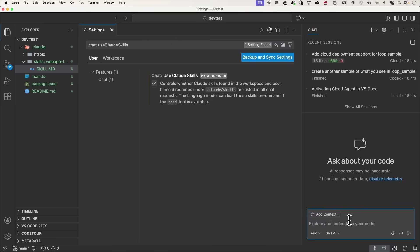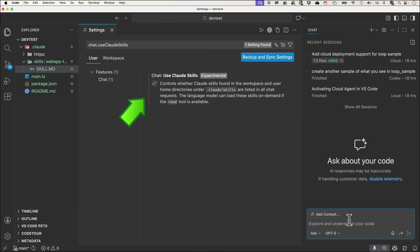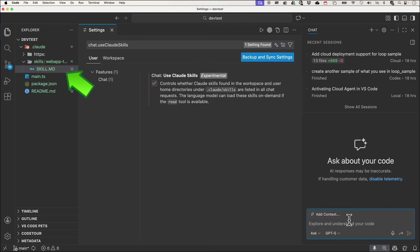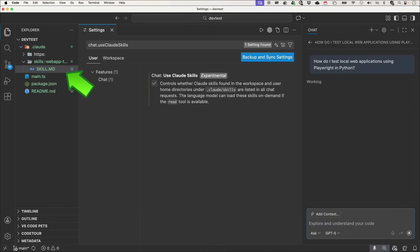In this release, you can now reuse Claude Skills in VS Code. This is an experimental feature and you can enable it by turning on the chat.useClaudeSkills setting. Claude Skills are essentially reusable instructions written in Markdown. Here, I've created a skill that explains how to test local web applications using Playwright and Python.